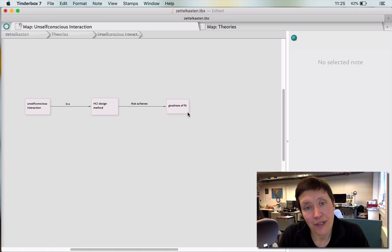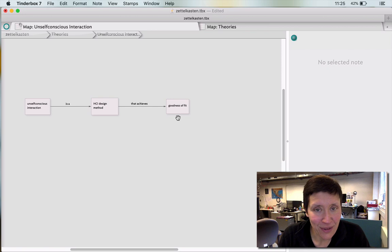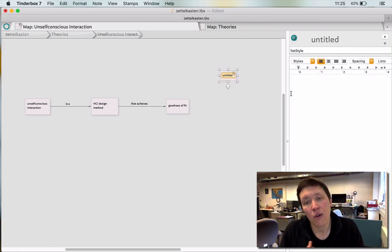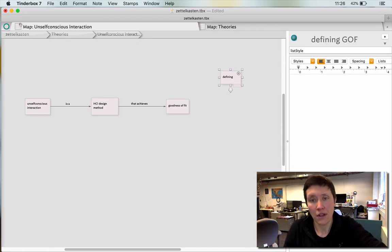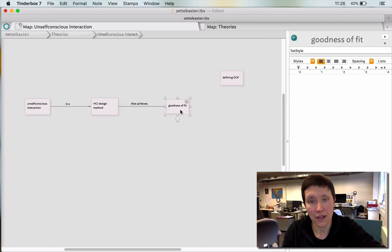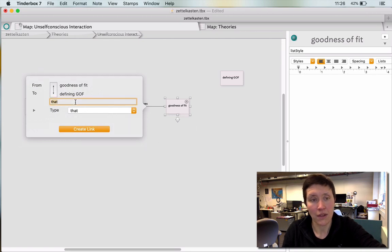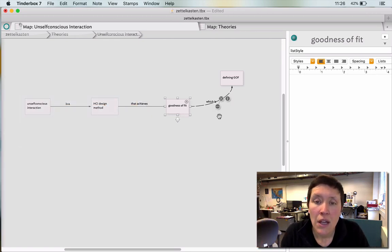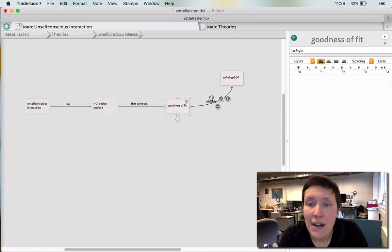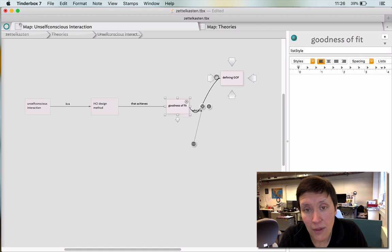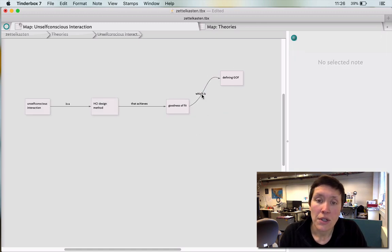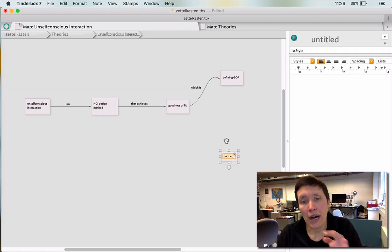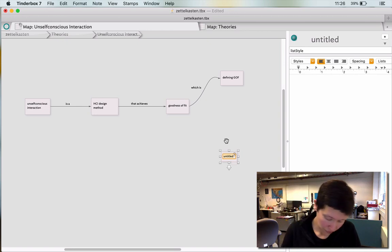Unselfconscious interaction is an HCI design method that achieves goodness of fit, so it needs to be... So this is another problem with Tinderbox that I find when I'm using it my way, is that I don't know if you saw this, but when it's pretty like that, I can't get to the eye. I guess I could get to the eye there, but sometimes I can't get to the eye, and it's a frustrating thing, so I need to say that achieves, I before E, achieves goodness of fit. Okay. Now, how does it achieve goodness of fit, and what is goodness of fit?